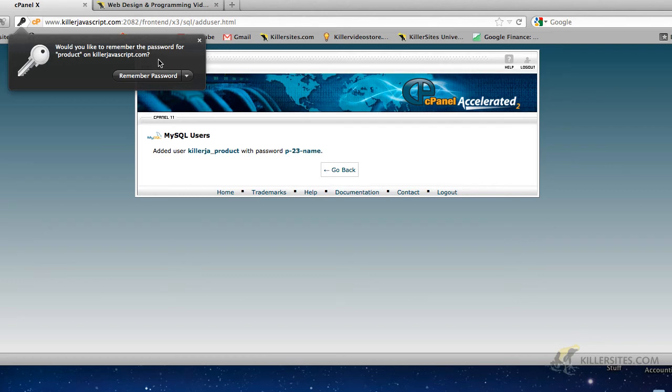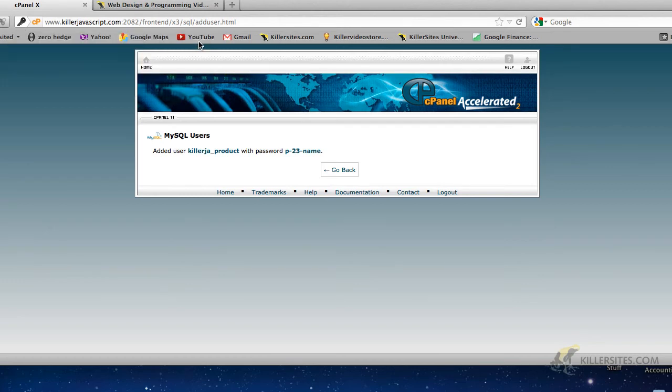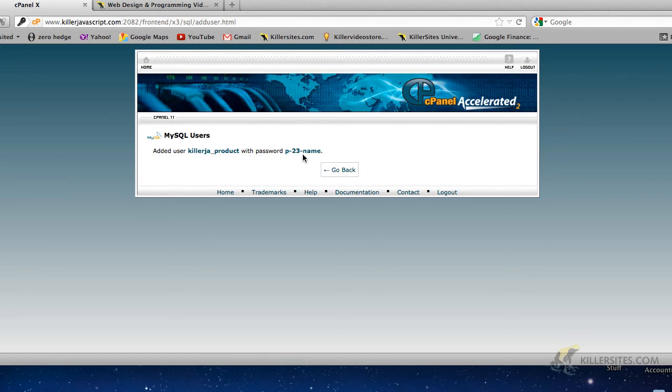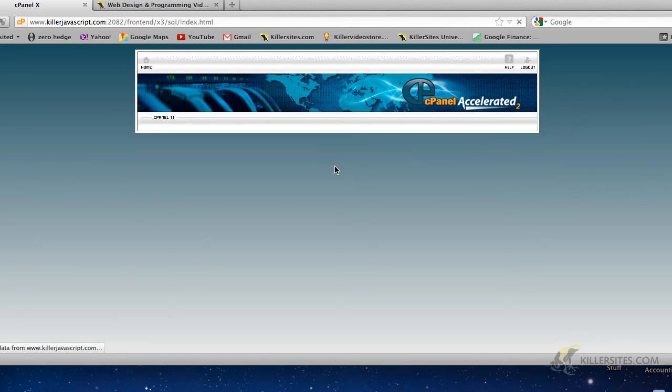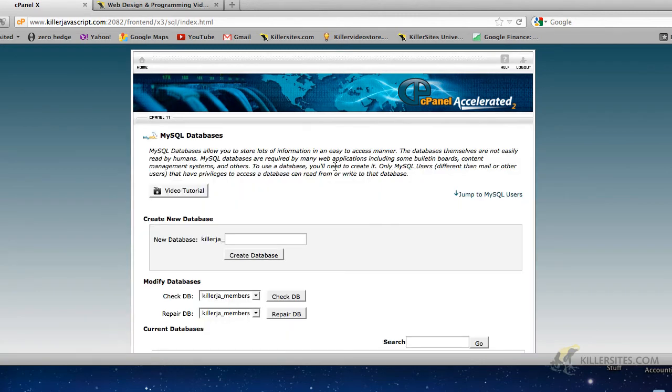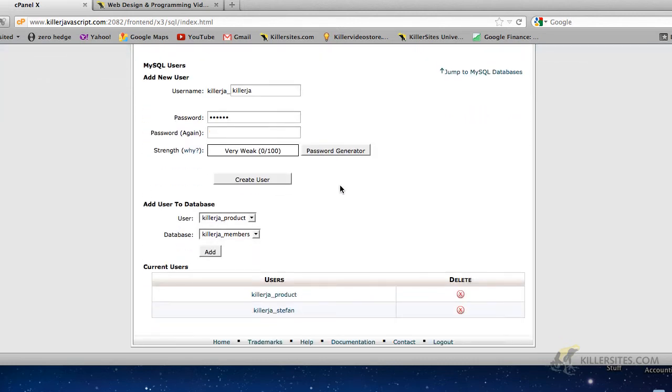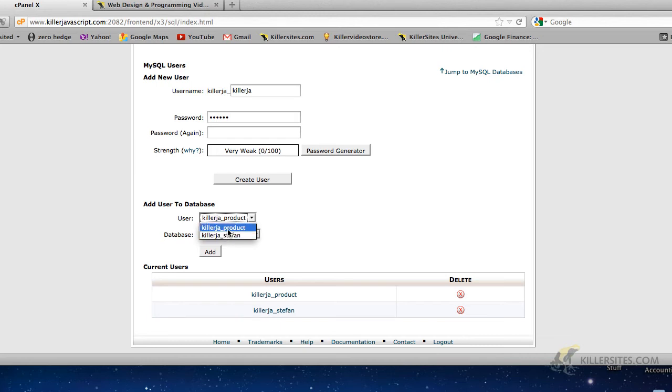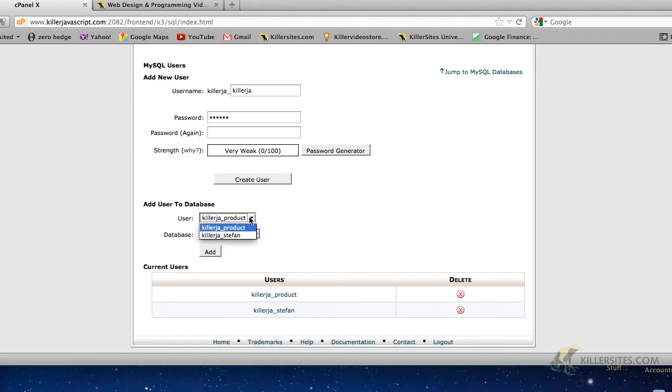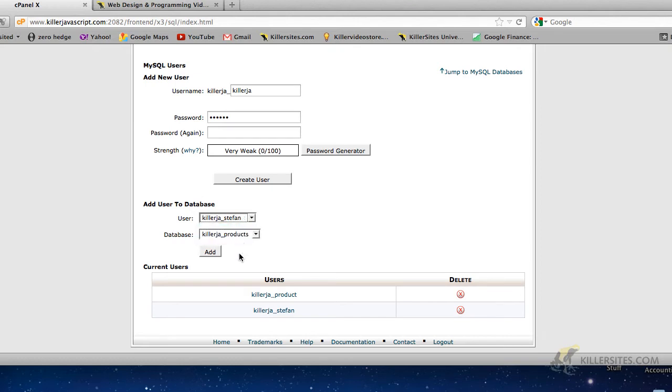So here we go. The user killerja product underscore product has a password p-23-name, which is a pretty strong user password. So let's go back. So we have two databases, killerja underscore members and killerja underscore products. They have no data in them. Size, zero megabytes. And you see now we have two users. Now I gave the username the name of product, but it doesn't matter whatever name I decide to give it. The name of the user does not have to be the name of the database. So for instance, I'm going to select the product database. Instead of using the product user account, I'm just going to use Stefan. So we add user to product.